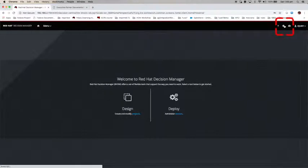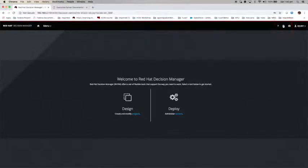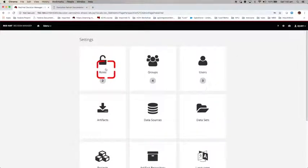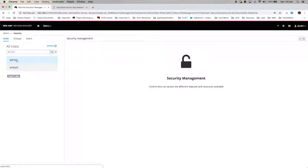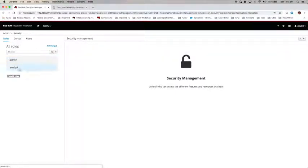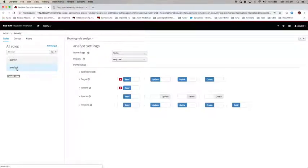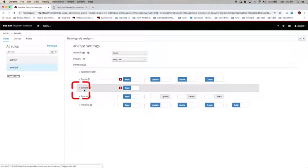Let's first click on the admin button, then click on roles. You can see there are two roles, admin and analyst. I already enabled DMN Designer in admin, so this is how you're going to do it if you haven't done it. Select analyst and click on editor here.